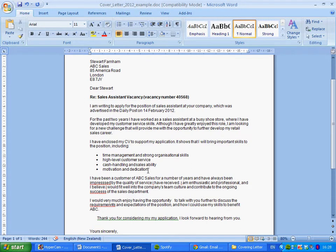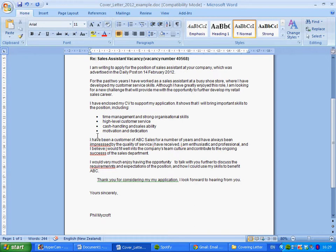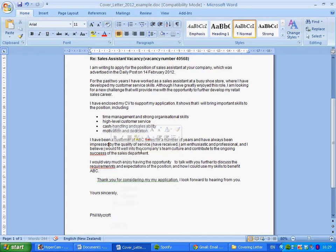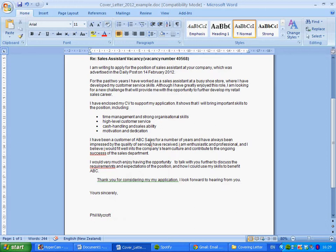Moving down to the fourth paragraph — there are no mistakes on the first line. On the second line, the word 'impressed' is spelt with three S's, so right-click and correct it. Further along, the pronoun 'I' appears three times as lowercase, which is wrong — when referring to yourself the letter I should always be a capital. Right-click each one and change them all to capital I.